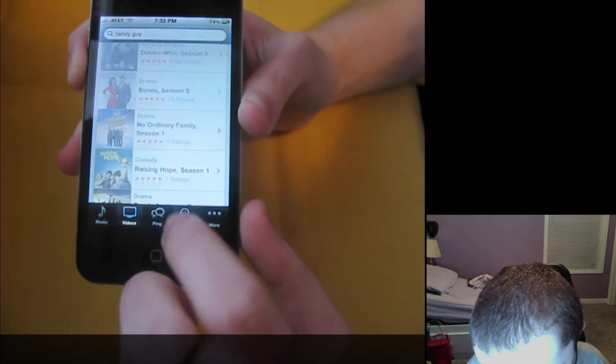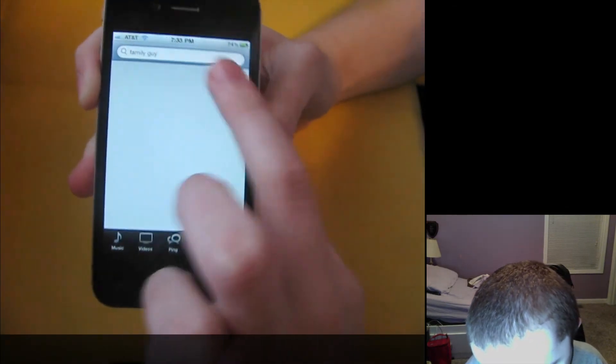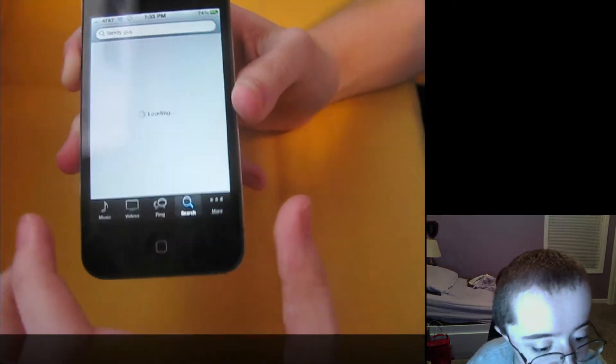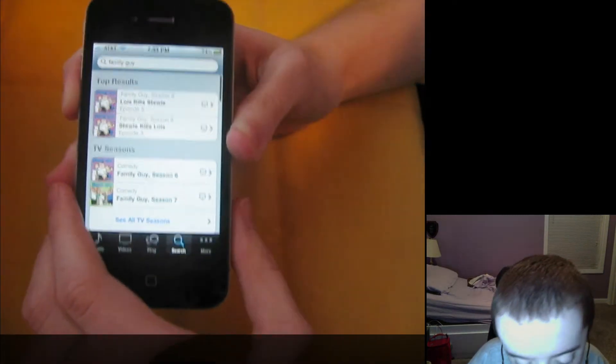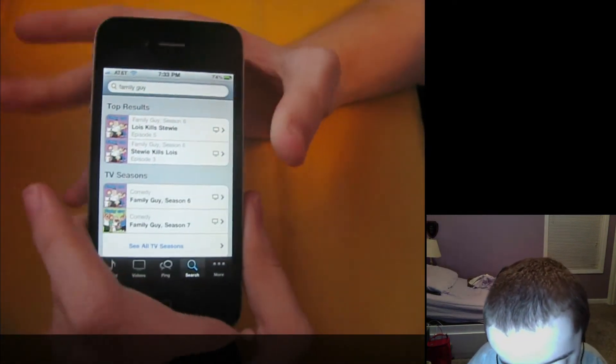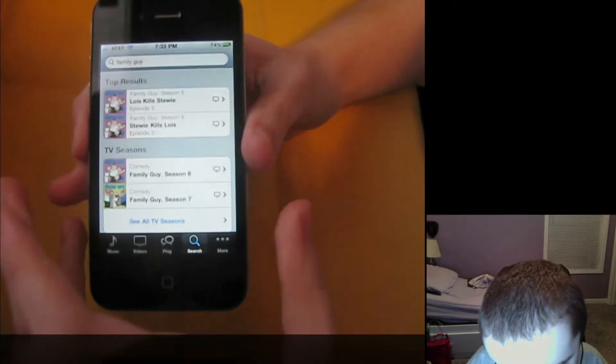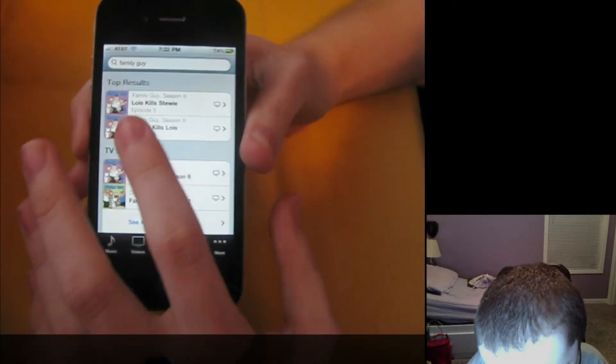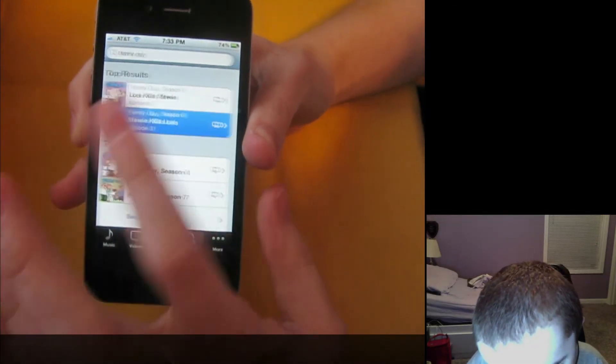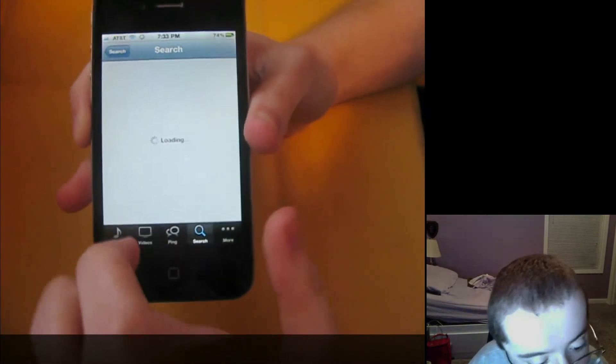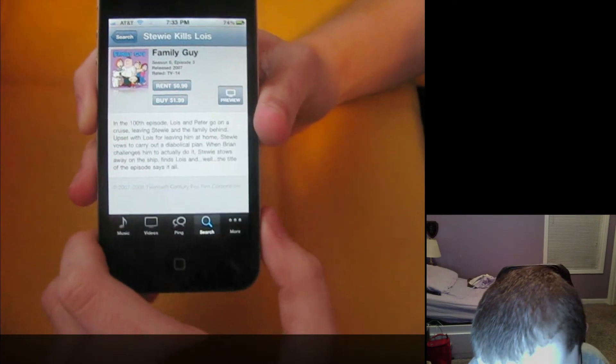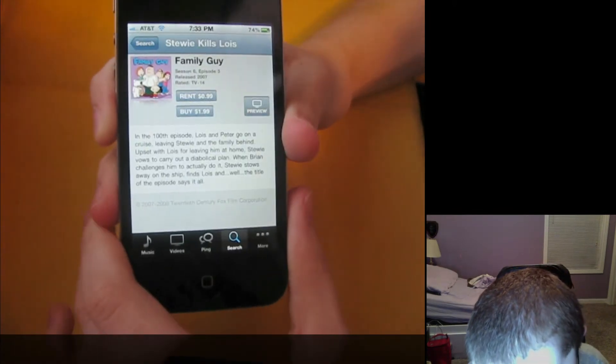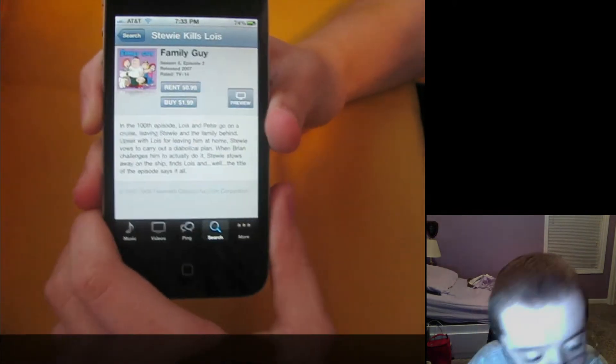But if you go to search, and this is Family Guy, it's the only thing I can think of that actually is from Fox, because it should be from Fox or ABC or Disney. And if I tap on Stewie kills Lois, in here, you see I have the option to rent, buy, and preview. And that's it.